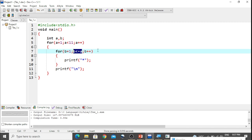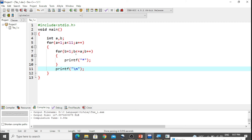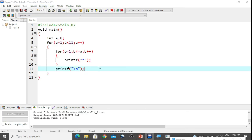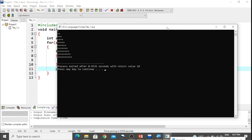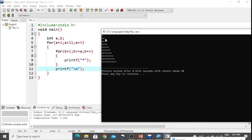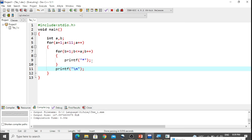For the first row, a equals 1 and b equals 1, so one star is printed. When b increments to 2, the condition b less than or equal to a fails, so we move to the next line. For a equal to 2, b prints stars twice, and so on. You can see: the first row has one star, the second row has two stars, and this continues up to ten rows — forming the half pyramid.